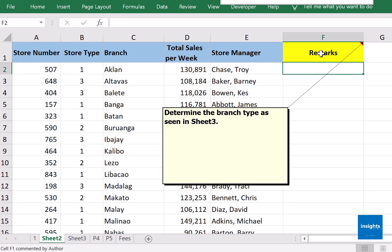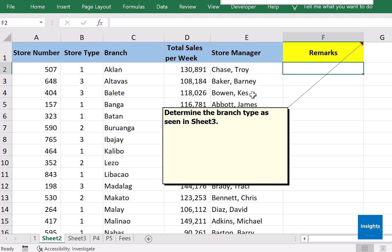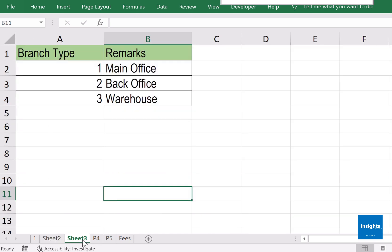Just to add to our knowledge in VLOOKUP, you could also do VLOOKUP even if the parent table is in another sheet or even in another file. For the sake of our demonstration, we are going to VLOOKUP in the same file but a different sheet. It says here: determine the branch type as seen in sheet number three. I am now in sheet number two and will go to sheet three to inspect the table there.